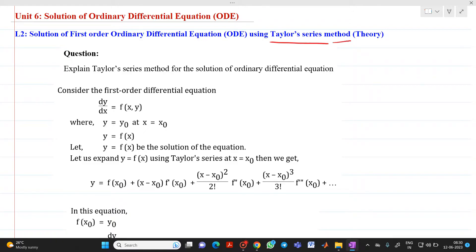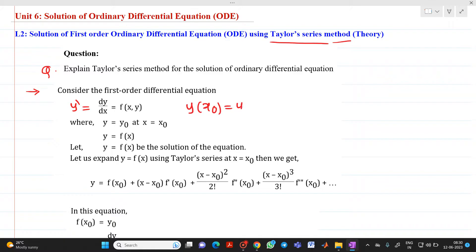Now the question might be asked as a theory question: explain the Taylor series method for a solution of ordinary differential equations. So let us consider that we have a first-order differential equation, y' = dy/dx = f(x, y). Now suppose the initial condition is given as y(x₀) = y₀, meaning when x = x₀, we have y = y₀.